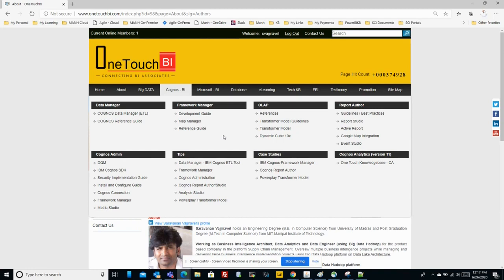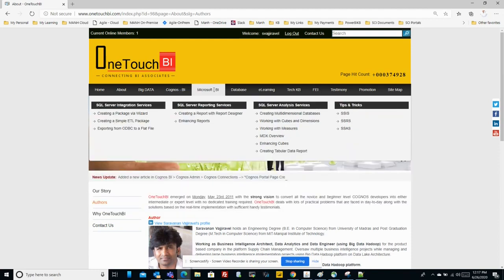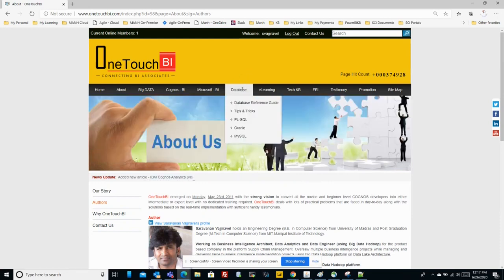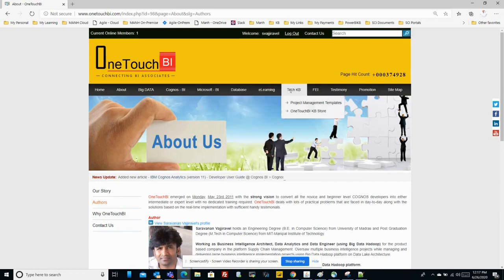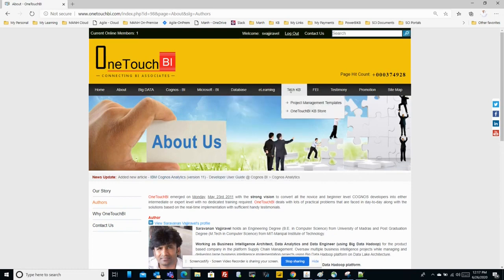Microsoft BI is something in progress which I'm still coming up with articles, it's just a placeholder. Database related you will find over here, and TechKB is on project management articles you will find over here.